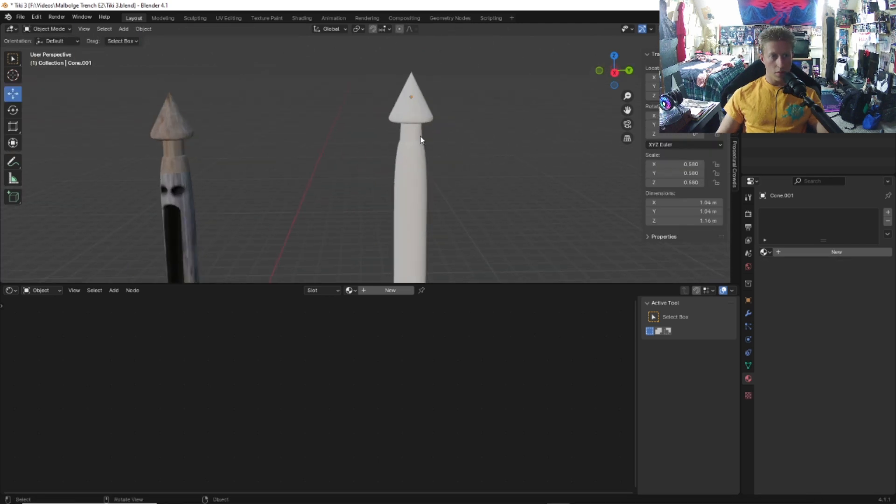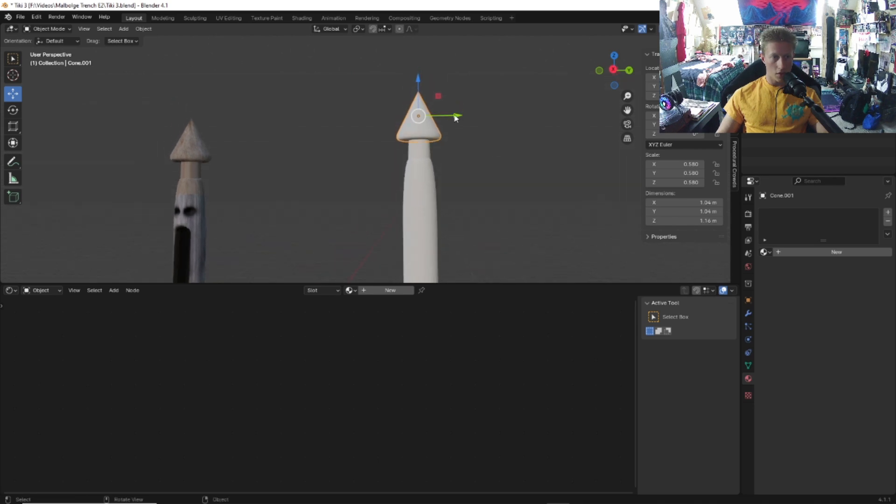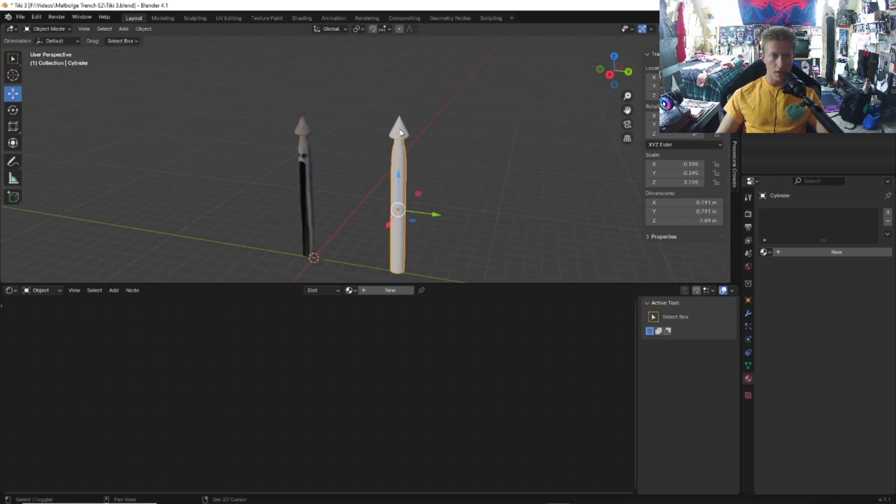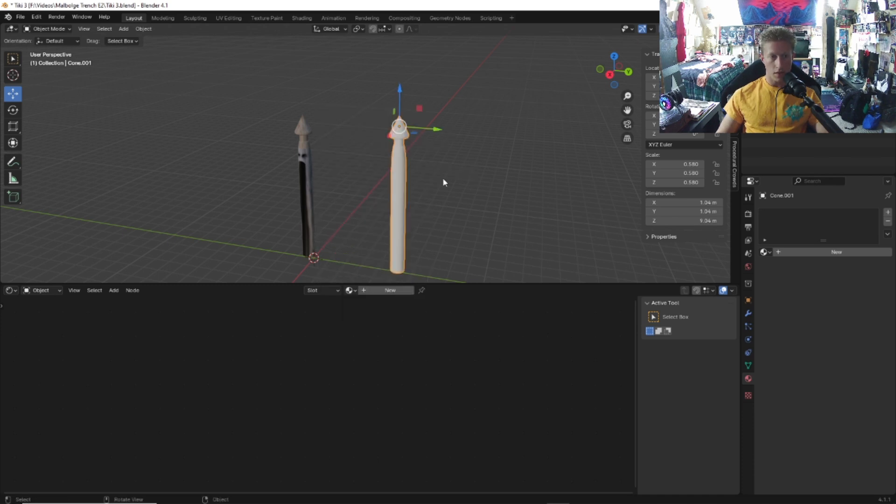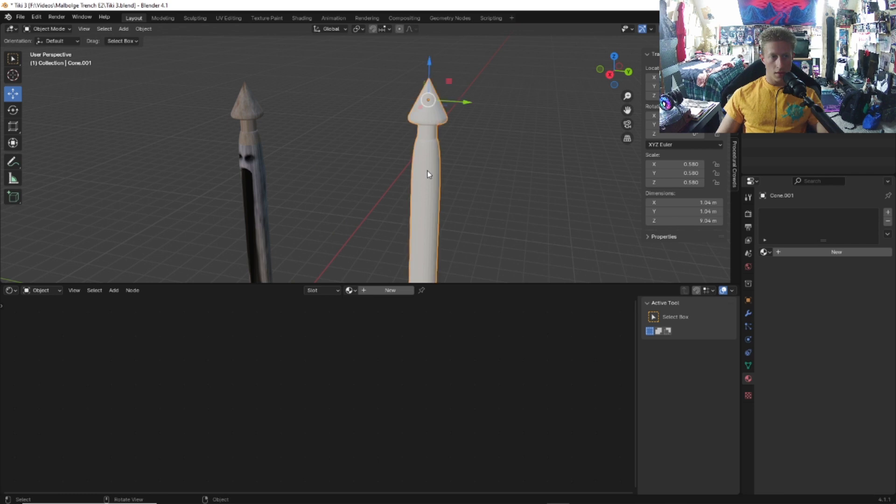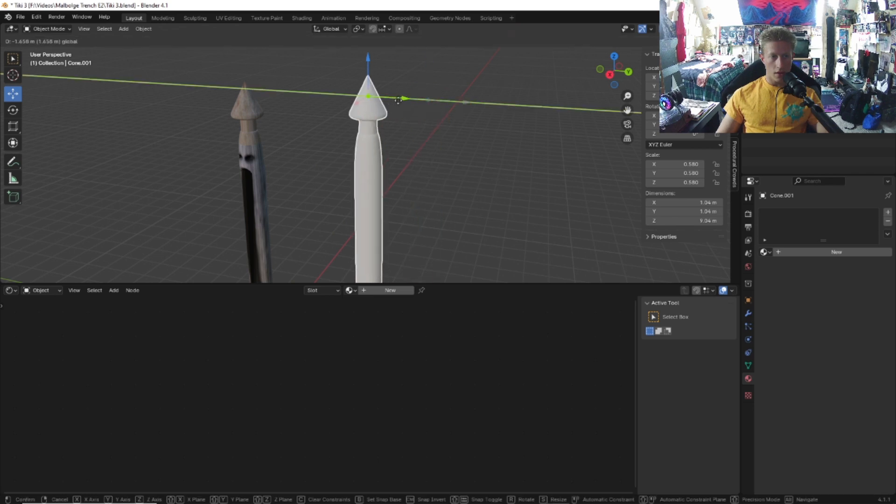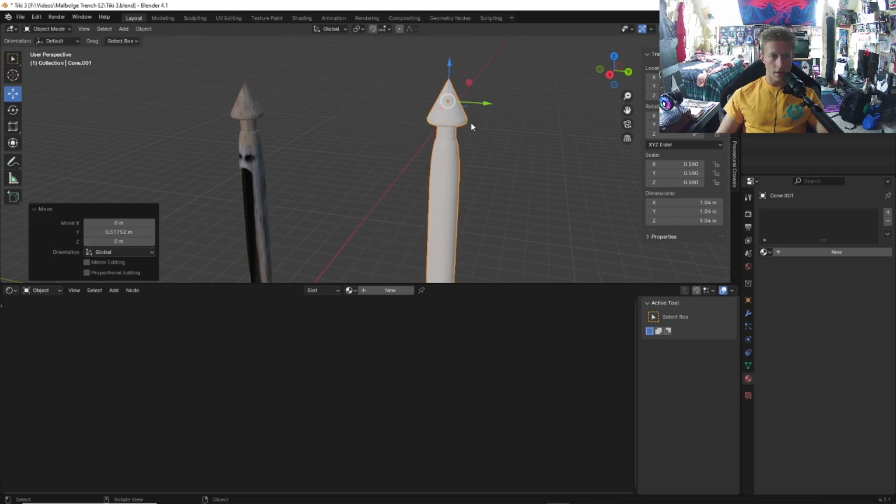Add segments. Select both of the objects, make sure the cone is on there nice and centered. Shift click both objects, right click, and then we're going to want to join these objects together. Now they are connected to each other.